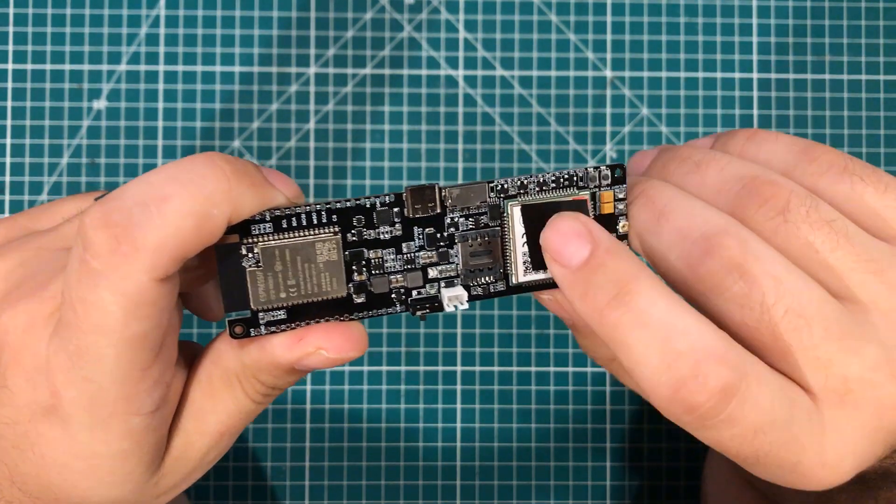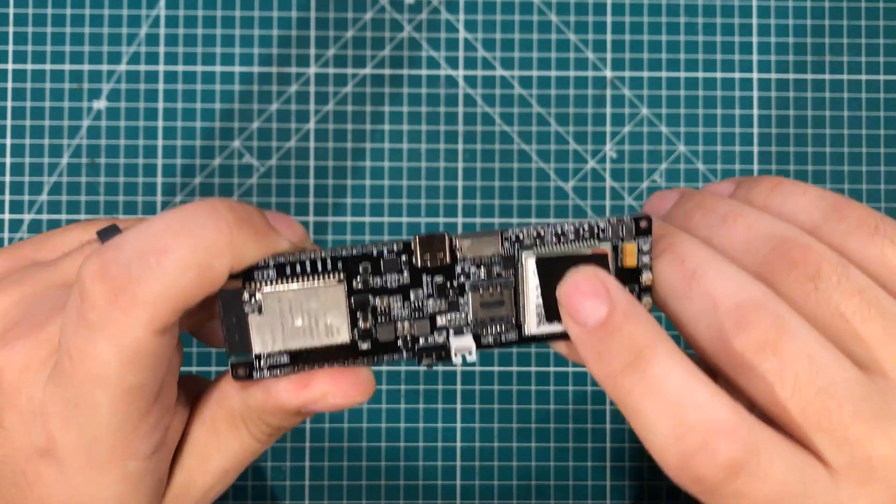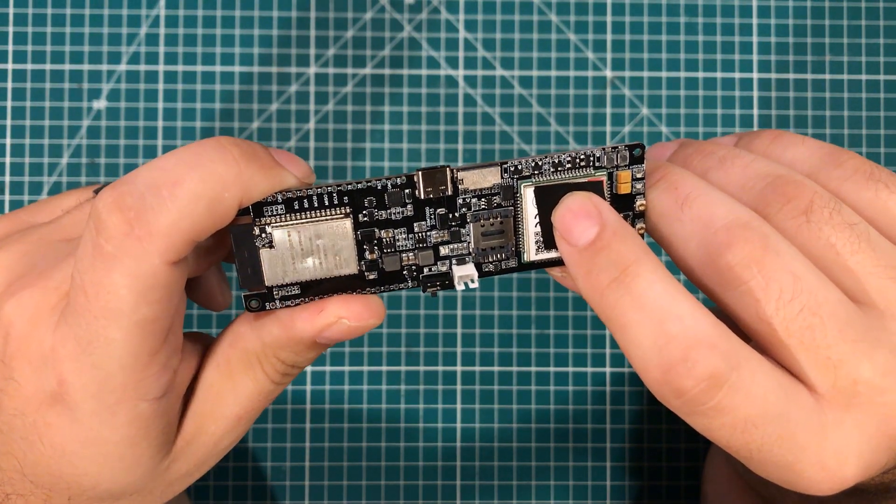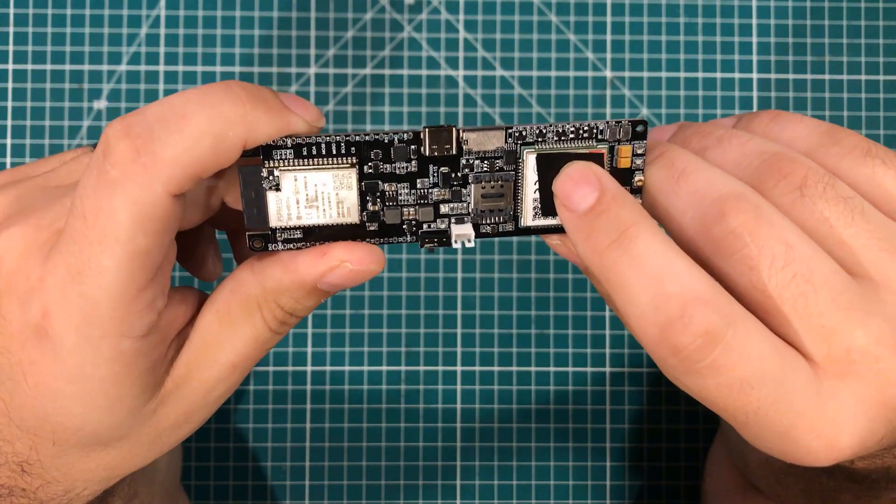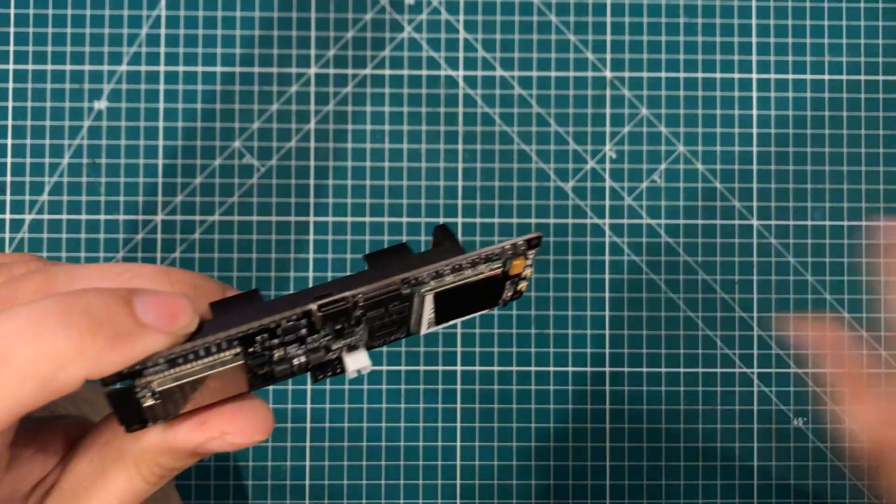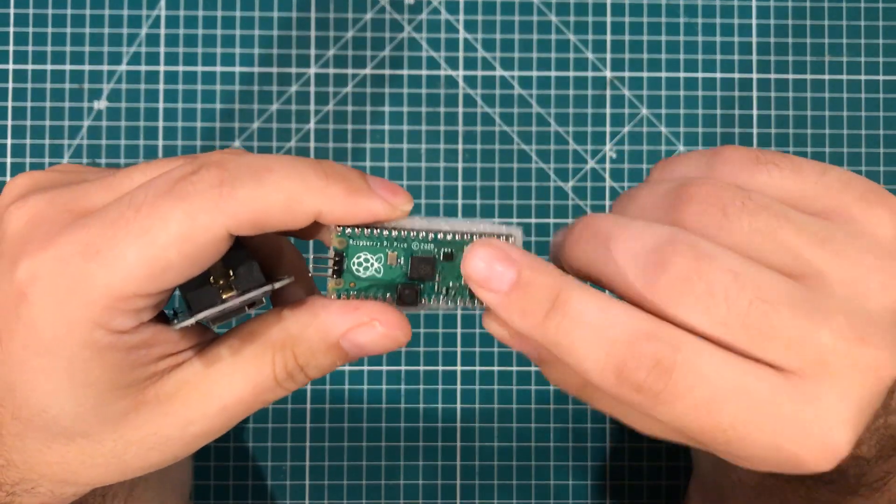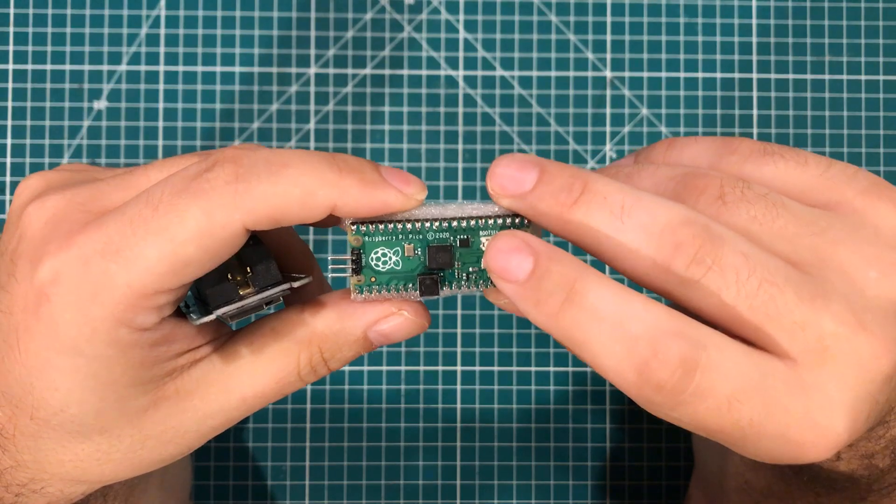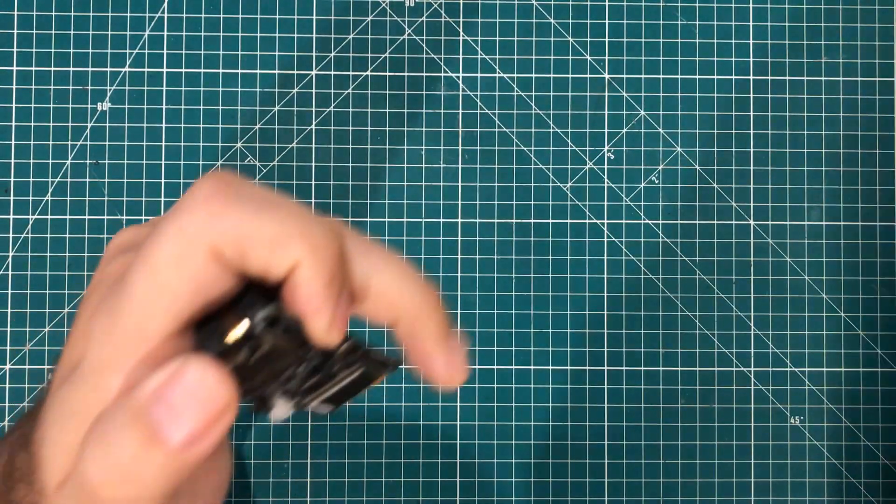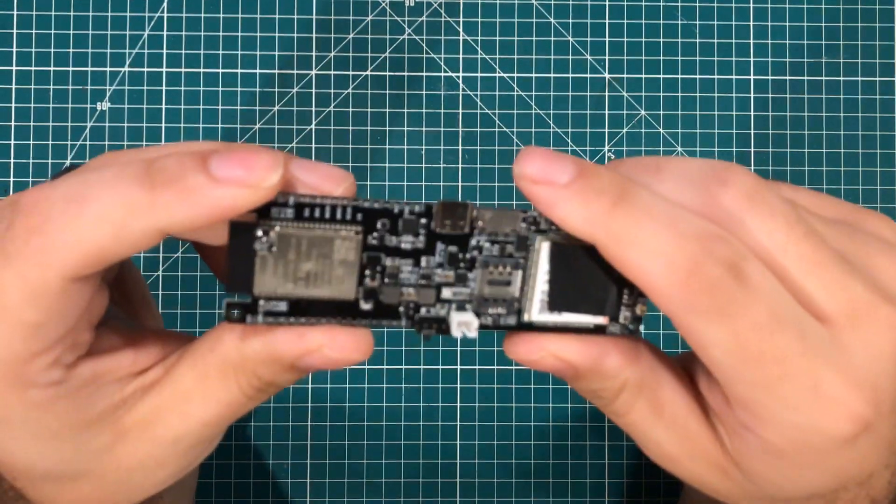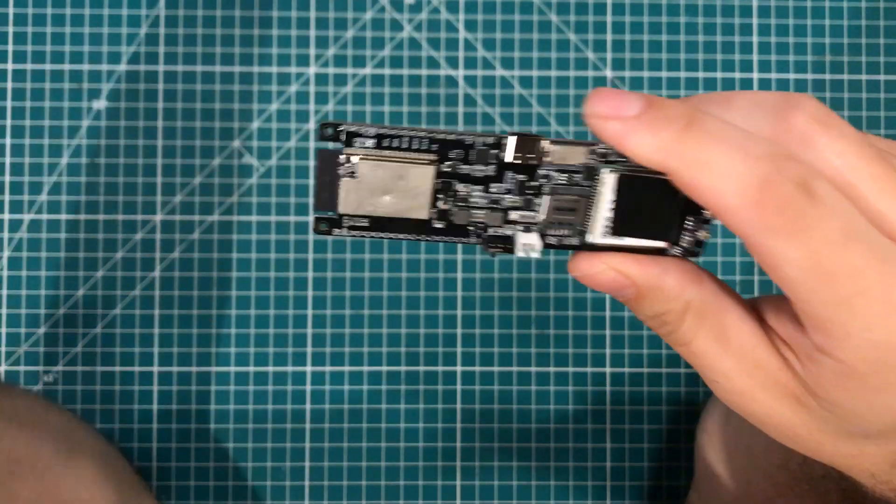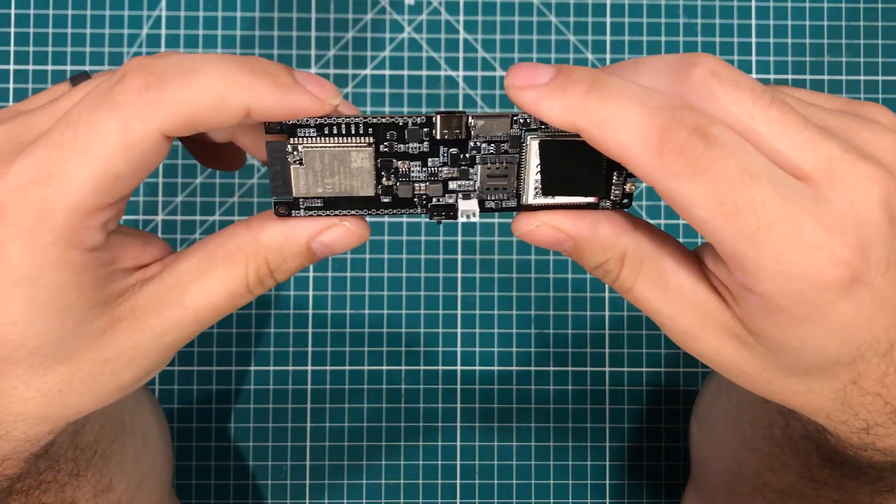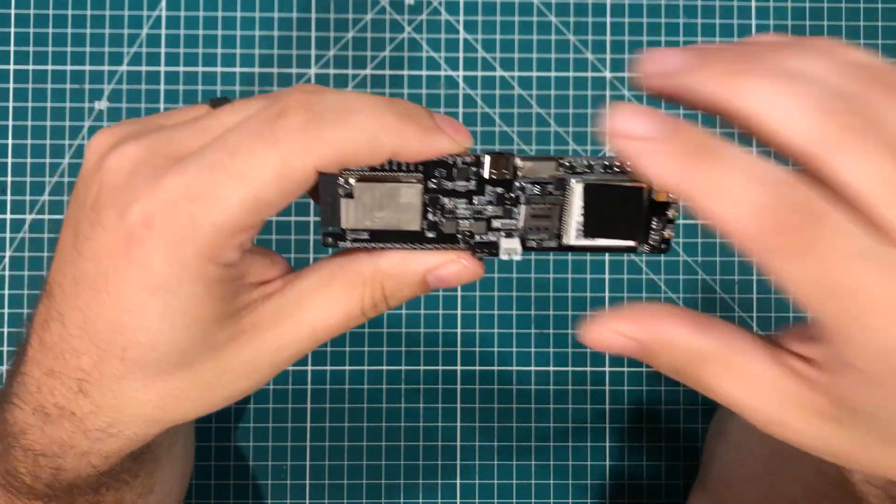But I have been obsessing over the LilyGo TTGo TSIM 7000G ESP32 board. I know the entire world is talking about the Raspberry Pi Pico, and I didn't have my hands on one till someone sent me one yesterday, but this board has been awesome. Let me go over it real quick and show you what this thing is and why I think it's so great.